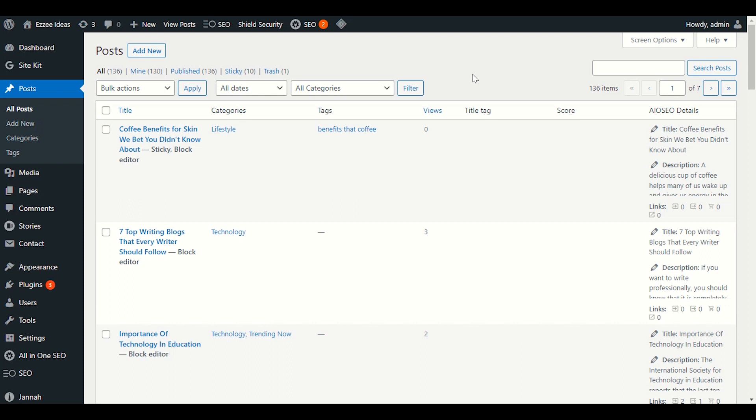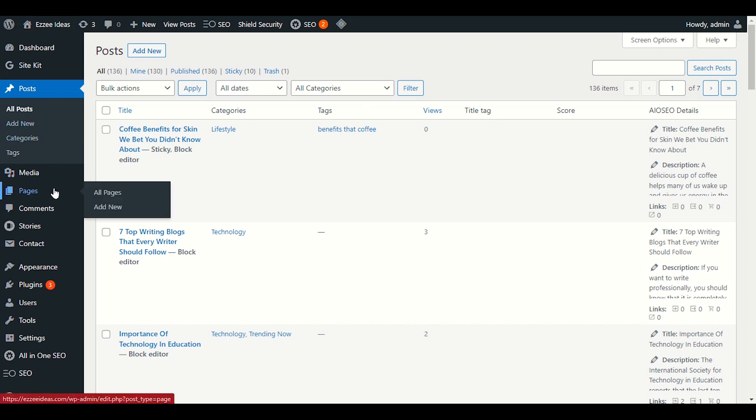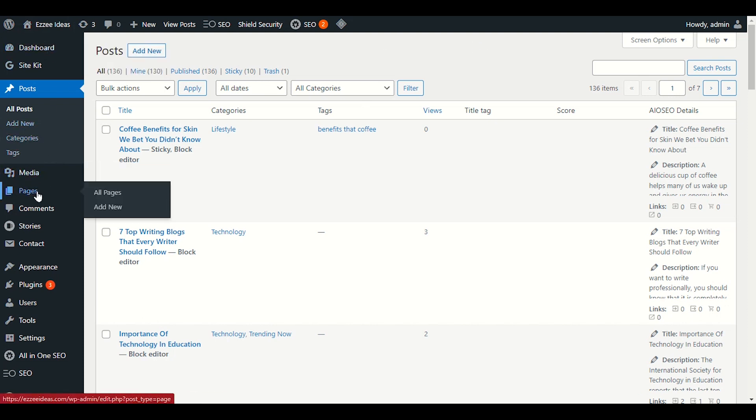Let's get started. First of all, to set up newsletter in our dashboard, we have to open our home page. You can open your home page in pages, click on all pages.